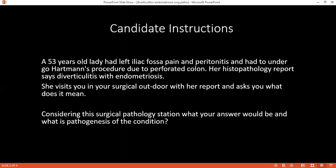We have the regurgitation theory, the metastatic or dissemination theory, and the metaplastic theory. In the regurgitation theory, it says there could be retrograde flow of menstrual endometrium, thereby causing deposits in the peritoneal cavity. The metastatic or dissemination theory says that endometrial tissues can disseminate to distant organs through lymphatics and blood vessels to distant organs like the lung, bone, and brain.